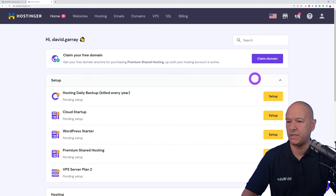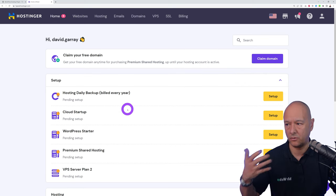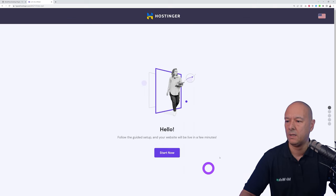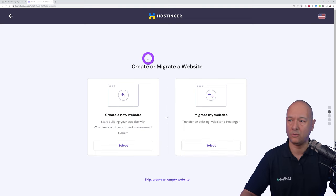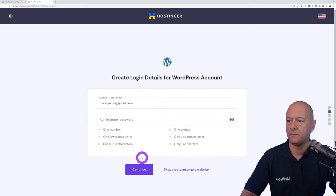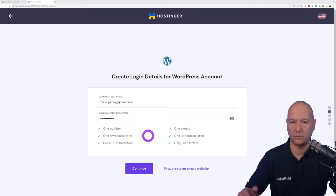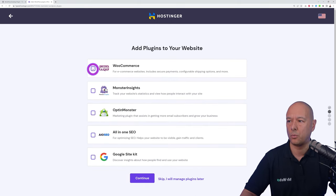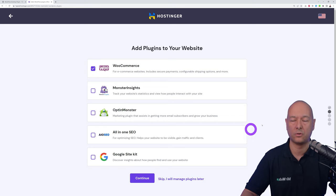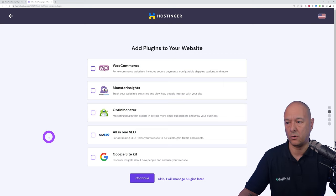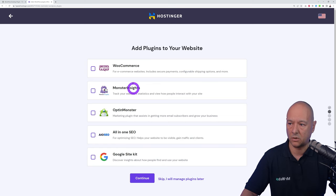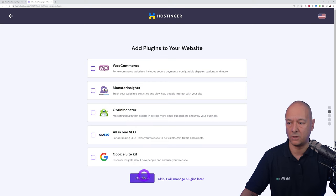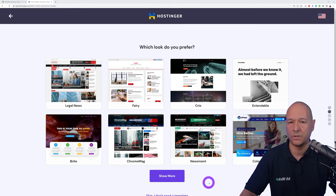Go back to Home, locate your Premium Shared Hosting plan, and click Setup. Click Start Now, select Create a New Website using WordPress. Enter your email and password — this will be used to access your WordPress dashboard, so keep it somewhere safe. For WooCommerce, we don't need it for this project. Skip the additional plugins to avoid bloating your website, then click Continue.